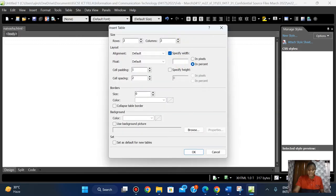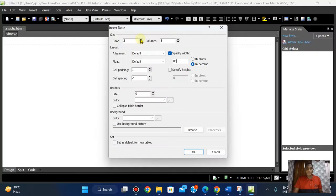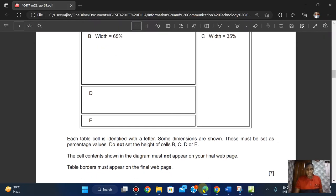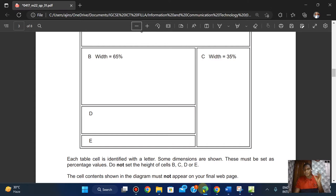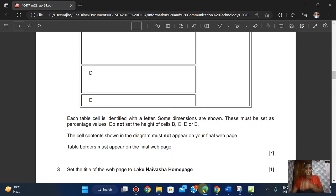Let's create our table right now. Inside the table it's going to fill 80 percent. We have one, two, three, four — four rows — and one, two — two columns. So width is in percentage and we can proceed. Let's check: each table cell is identified with a letter and dimensions shown must be set as pixel values. Do not set the height of cells B, C, D, or E — in practice we don't even do that. The cell content shown in the diagram must not appear on your final web page.